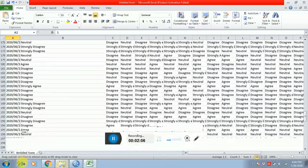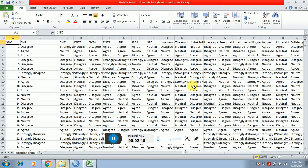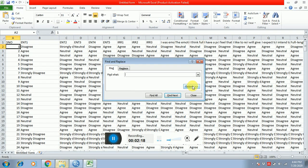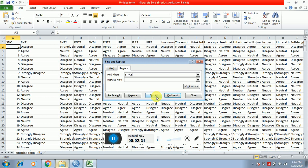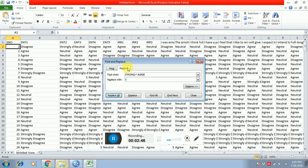After this, I know that I have a Likert scale in which strongly agree is five. So I'm replacing all these 'strongly agree' entries with five. Press Ctrl+F and then Replace. Strongly agree is five — replace all.